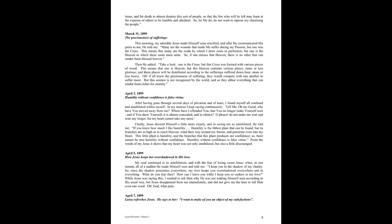April 5th, 1899. How Jesus keeps her overshadowed in his love. My soul continued in its annihilation, and with the fear of losing sweet Jesus, when in one instant, all of a sudden, he made himself seen, and told me, I keep you in the shadow of my charity. So since the shadow penetrates everywhere, my love keeps you overshadowed everywhere, and in everything. What do you fear then? How can I leave you, while I keep you so sunken in my love? While Jesus was saying this, I wanted to ask him why he was not making himself seen according to his usual way. But Jesus disappeared from me immediately, and did not give me the time to tell him even one word. Oh God, what pain!